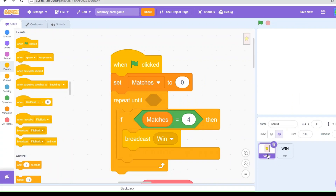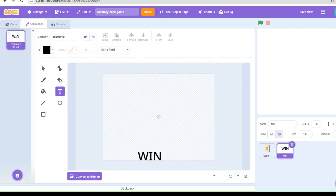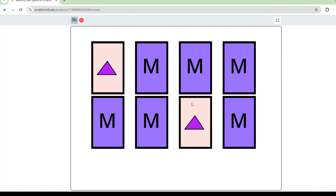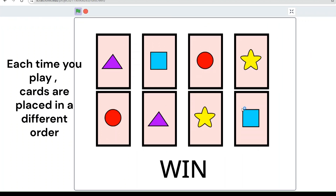Back in the Sprite 1 card code, when green flag is clicked we set matches to zero to reset the match count at the start. Then we have a 'repeat until' loop: if matches equals 4, meaning all four matches are found, the game is over and you've won. The game recognizes it as complete and broadcasts the 'win' message, which triggers the win sprite to show the win text.